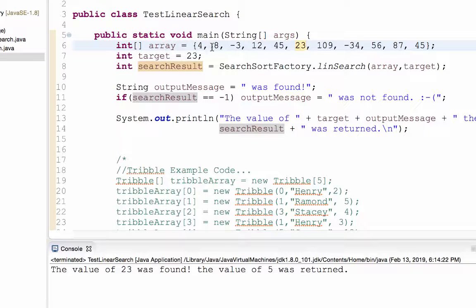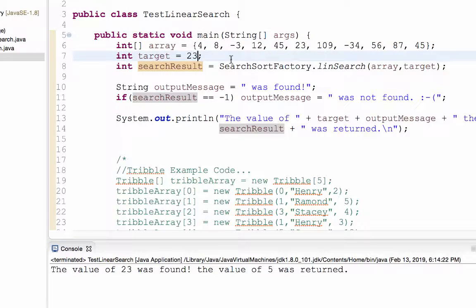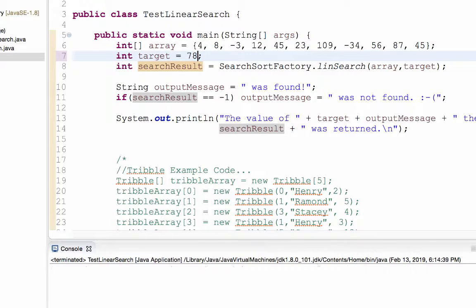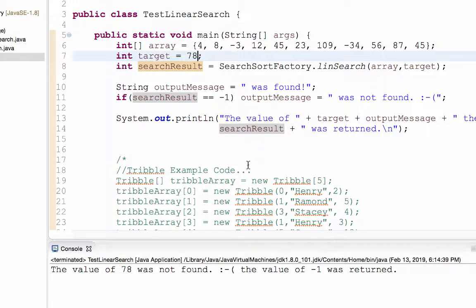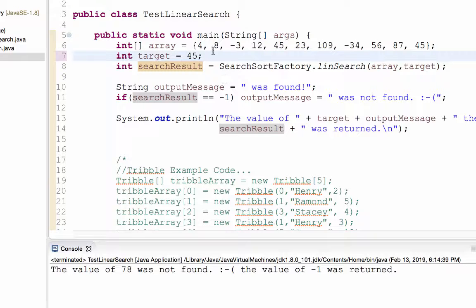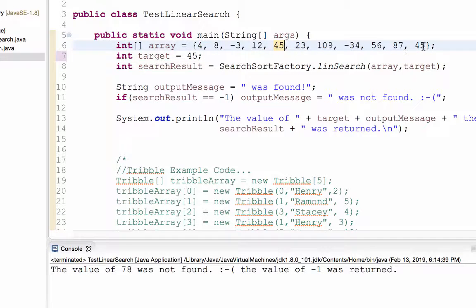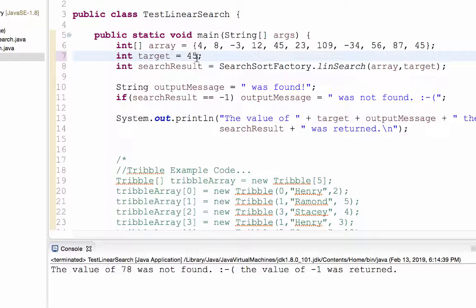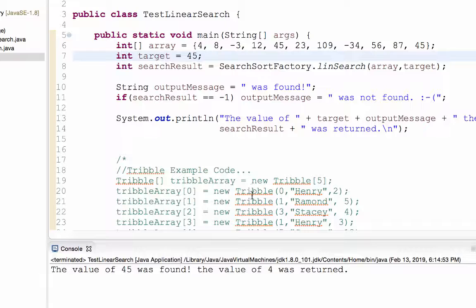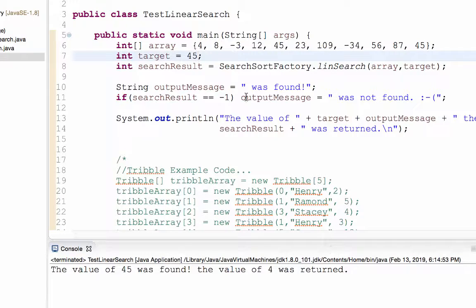And so here's 23. 0, 1, 2, 3, 4, 5. Let's change the target to 78, which is not in my array. The value of 78 was not found. The value of negative 1 was returned. What if I change this to 45? Here's a 45 and here's a 45. What's going to happen? The value of 45 was found. The value of 4 was returned.